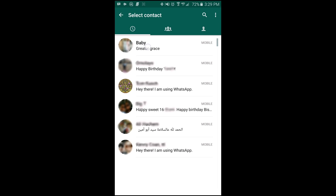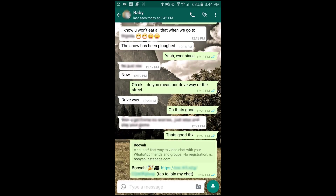For instance, I could tap baby and it will send a link to her. Now if she has Booyah installed already, she would just click on that link and then the video chat will start. If not, it will take you to the Play Store where she could download the app and then come back, tap on the link, and then start the video chat — and it's that simple.